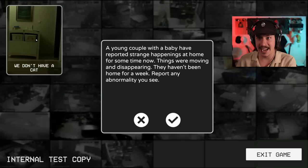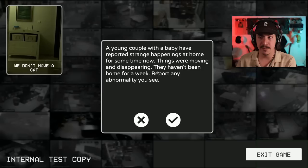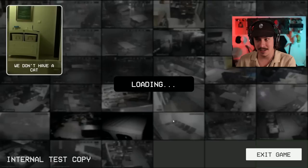Internal test copy. We don't have a cat. A young couple with a baby have reported strange happenings at home for some time now. Things were moving and disappearing. They haven't been home for a week. Report any abnormality you see.